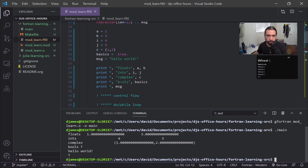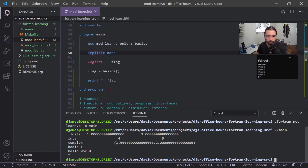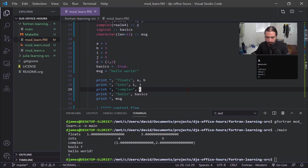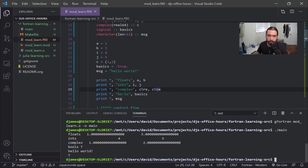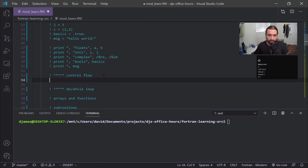We can see it printed our two floats, our two integers, our complex number, our boolean from basics, and our message. As an extra point, because 'c' is a complex number you can access its components as 'c%re' and 'c%im'. The percent sign is how Fortran accesses object fields - so if you have a class or a type with field elements, this is how you access them. Complex is defined with those two field elements: real and imaginary.